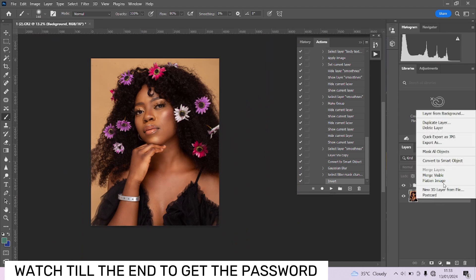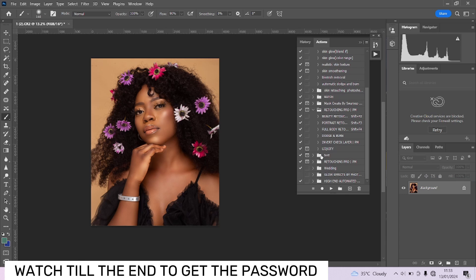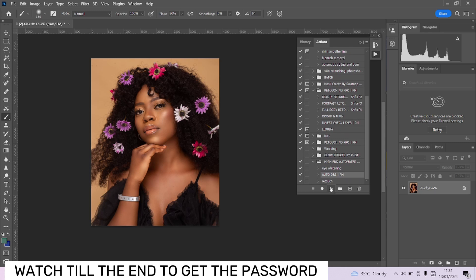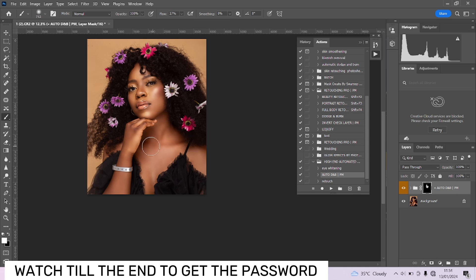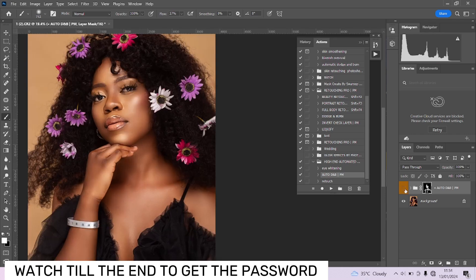One more thing we're going to do is run our automatic Dodge and Burn action, which is equally free. Go over to the group where it is — this is our automatic dodge and burn. Play it over the image. Reduce your brush flow to somewhere around a comfortable level so you can control how many strokes you apply per area. This is fine for the face and for the body as well. Clean over here — beautiful. Before and after, this is looking great.